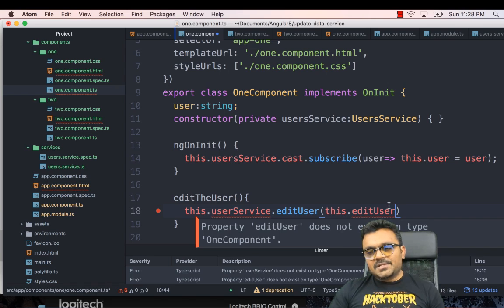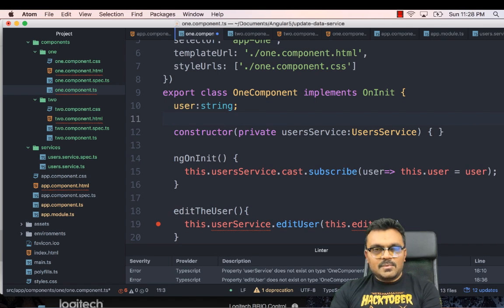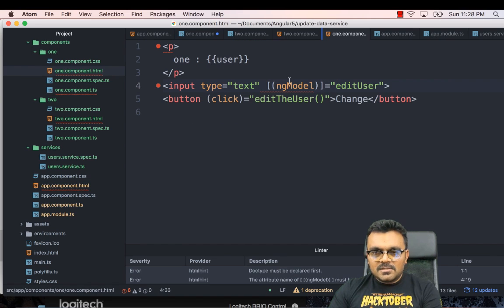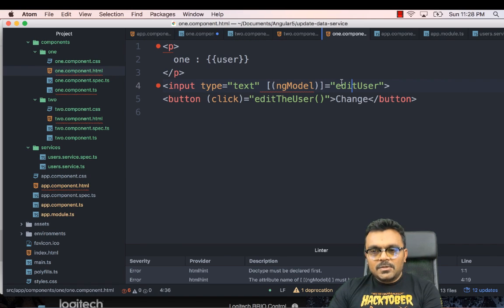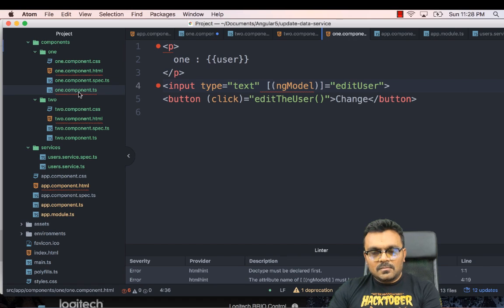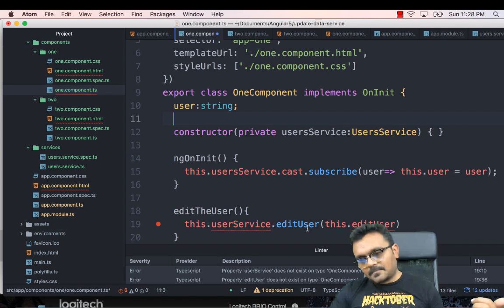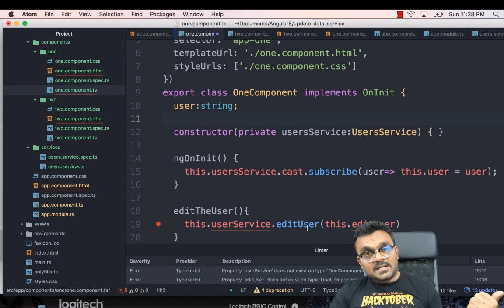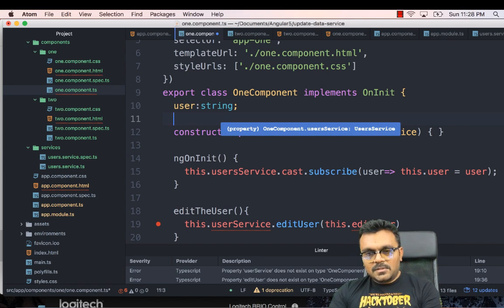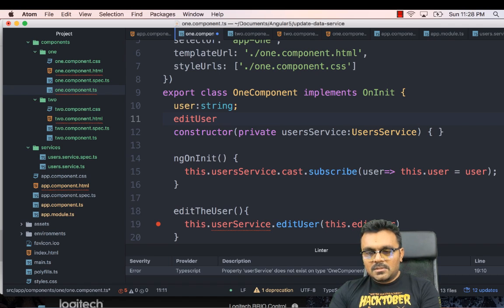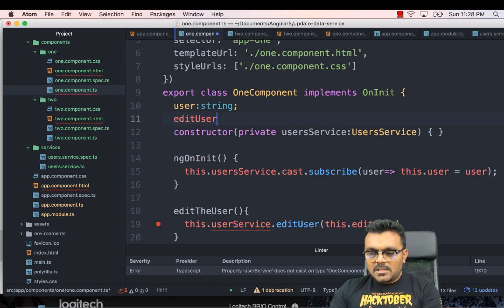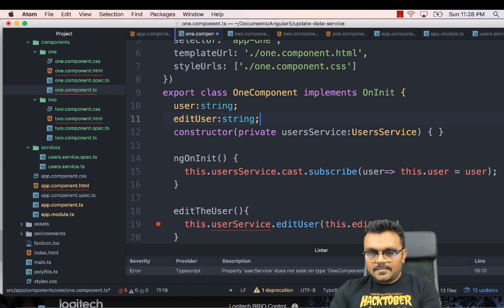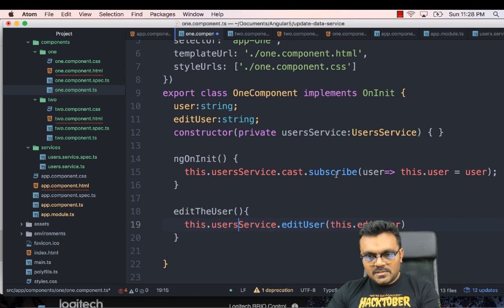Now this edit user is nothing but the new user. So here, the name is a little confusing because if I look at the component one here, so the new user, it's edit user. And then this dot user service edit user is the method that is inside the service. So here I would say edit user, and it's type string, and this should be user's service.